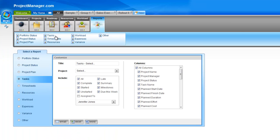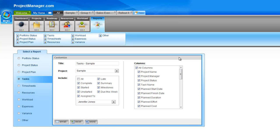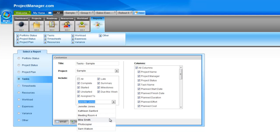We'll go to the tasks report next — that's the first one in the middle section. This is a project specific report. You select your project, what you'd like to include and which columns. The tasks report will show you all of your tasks on your project. You can include all tasks, or cut it down to just your late tasks, or run a task complete report — all these options are available.